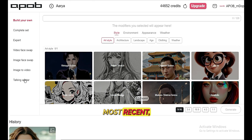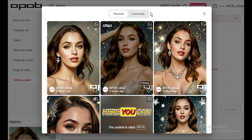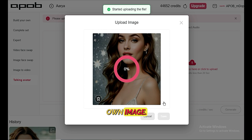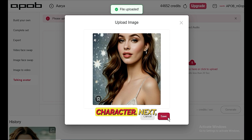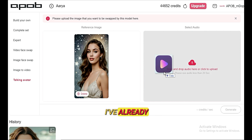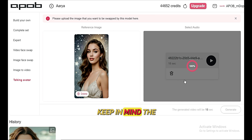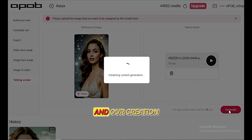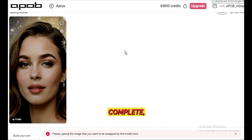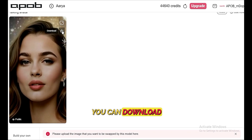Now we've come to the final and most recent option — the Talking Avatar. Here, you can either select content from APOB's community or upload your own image. For this demonstration, I'm uploading my character. Next, upload your audio — I've already generated a voiceover using ElevenLabs. Keep in mind, the audio should not exceed 20 seconds. Now click generate and our creation process begins. Once the generation is complete, let's take a look: 'Every day is a new chance to grow, learn, and become a better version of yourself. Embrace challenges as opportunities, and remember that even small steps forward lead to great achievements. Believe in your journey and stay focused on your dreams. You're capable of amazing things.' Wow, you can see how perfectly the lips sync. You can download it directly.